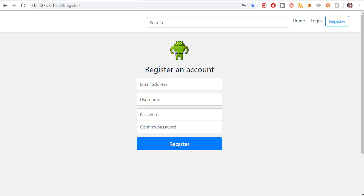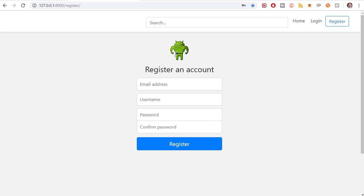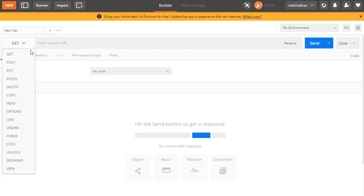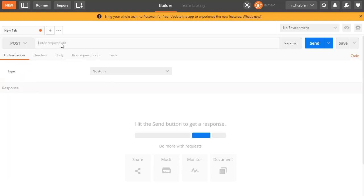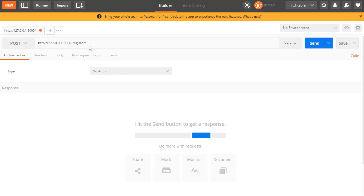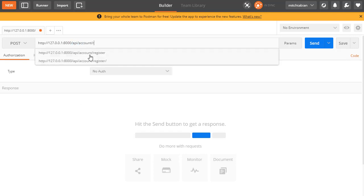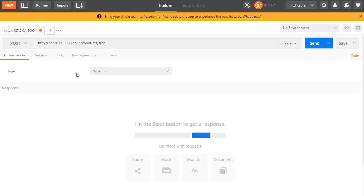The next step in development is user registration. To register users from our REST API we need their email, their username, and two passwords — a password and a confirmation password. We want to send a POST request in Postman to our development IP. It will look something like API/account/register — that's the URL we expect once we're done building it.